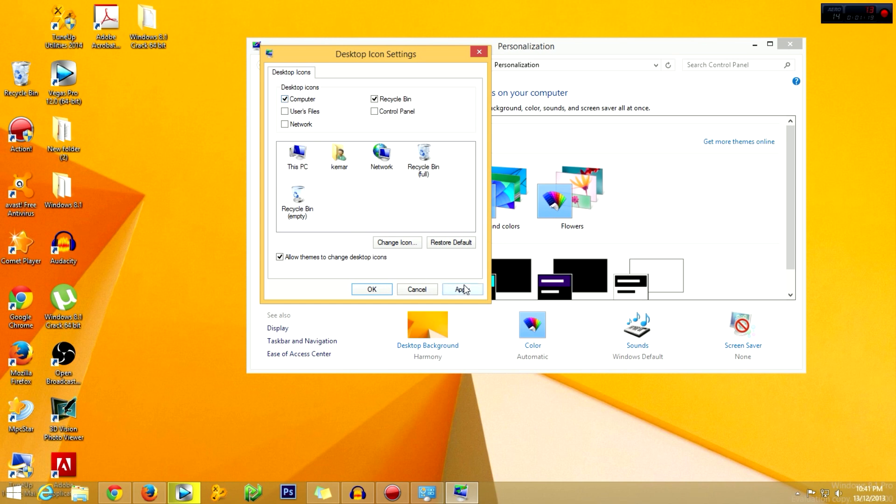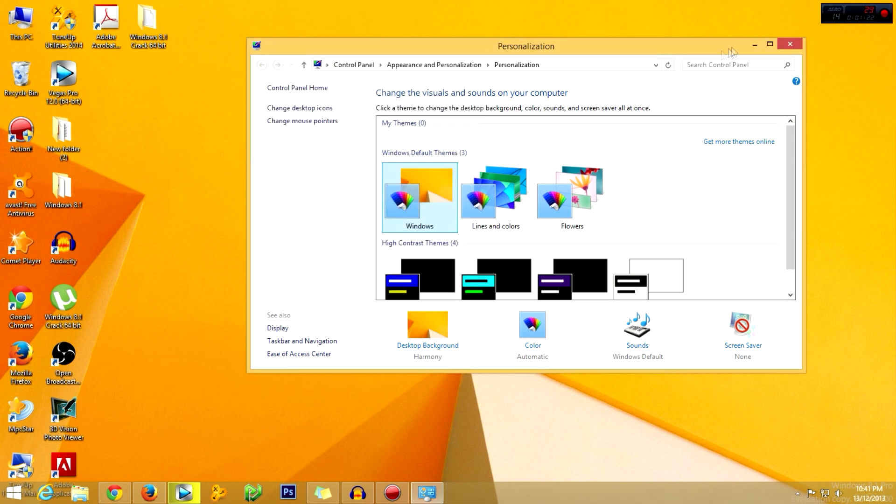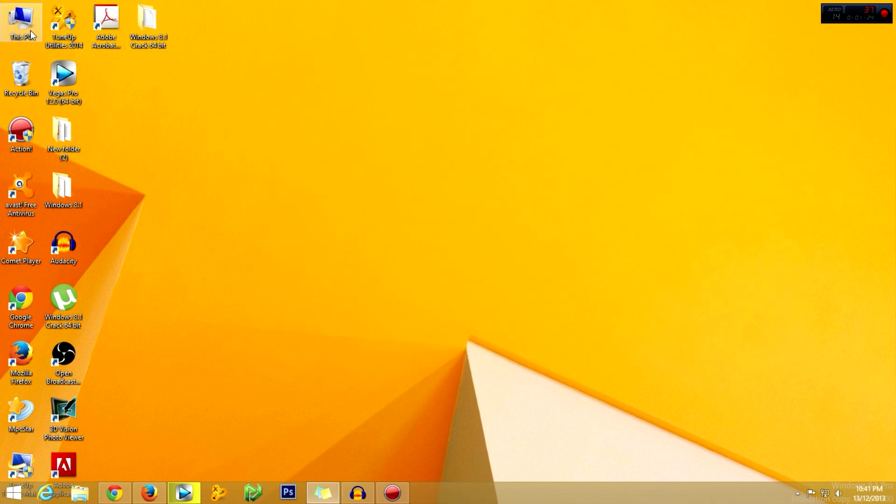Then you apply, click OK, close. Then you look for My Computer on your desktop, and here it is.